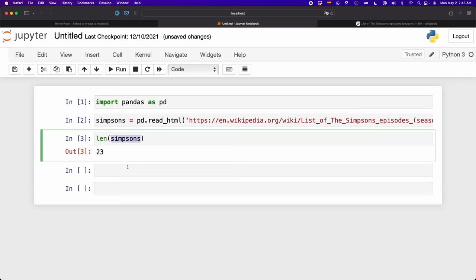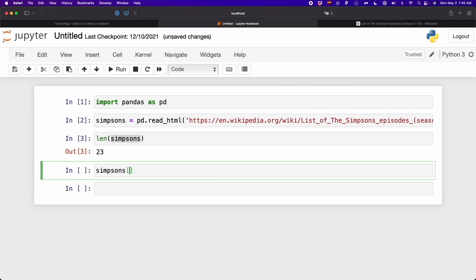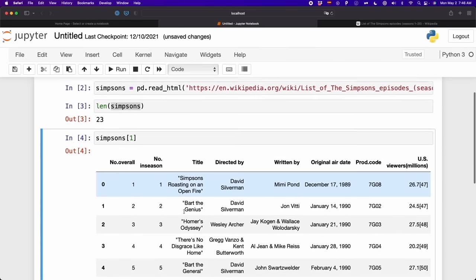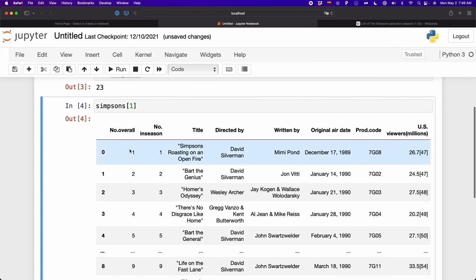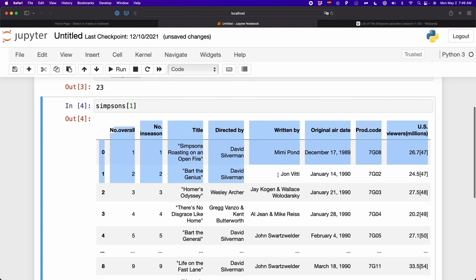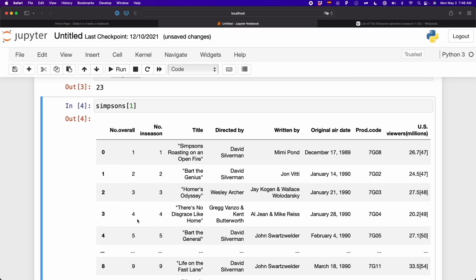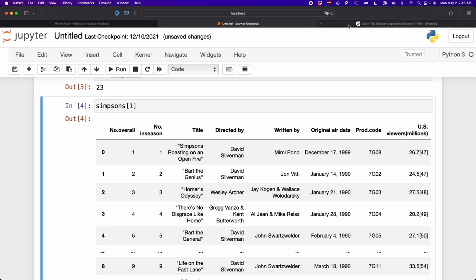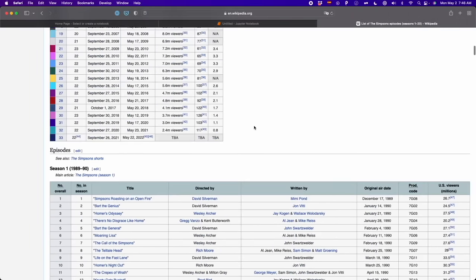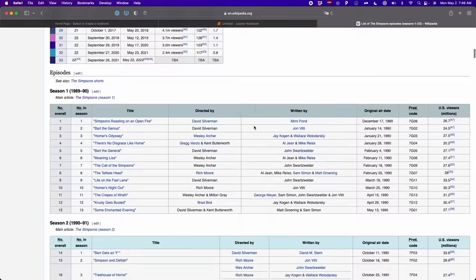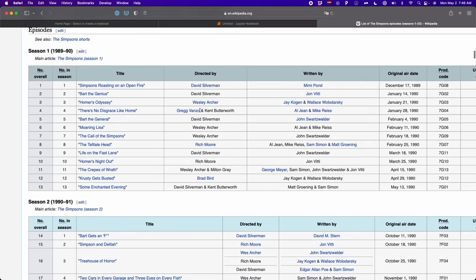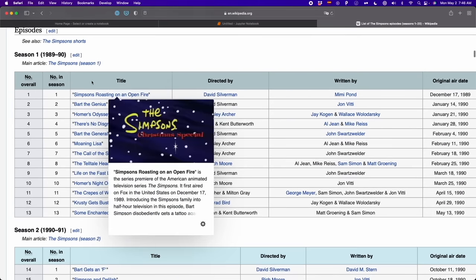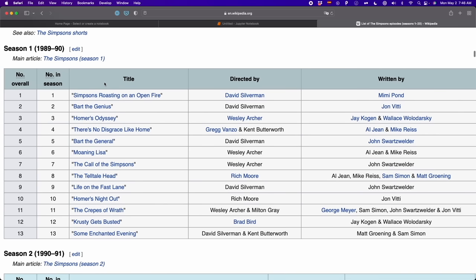Let's get the second table, because I think it corresponds to the first season. As you can see, we have the second table, which corresponds to the first season of the Simpsons — episode one, two, three, and so on. We can verify this is the same data as on the website. We successfully extracted all the information in this table.